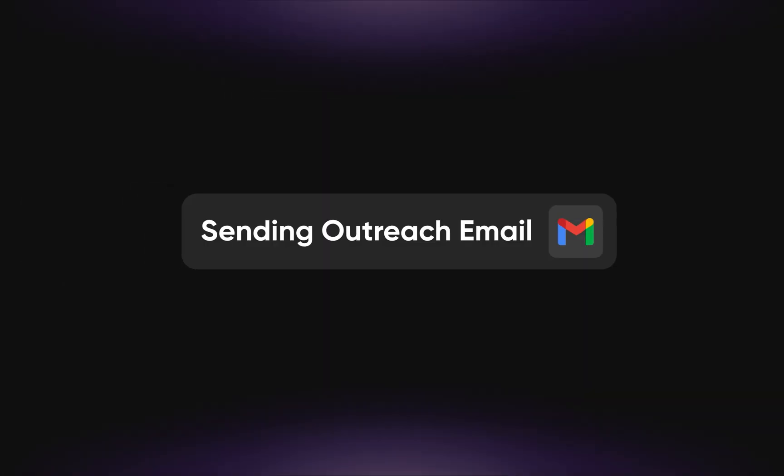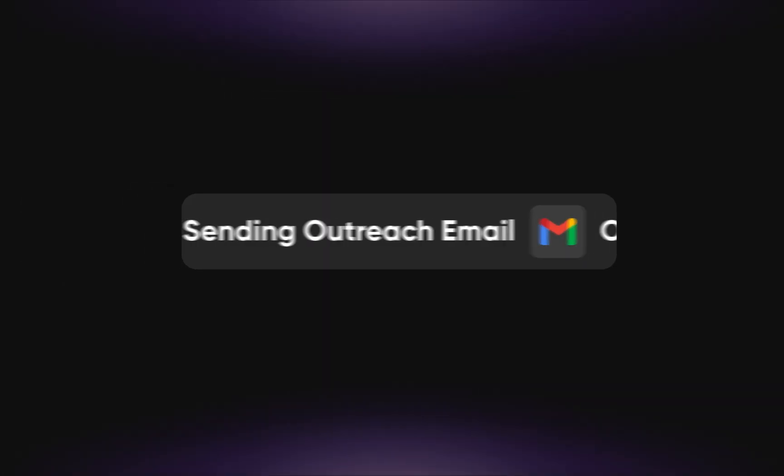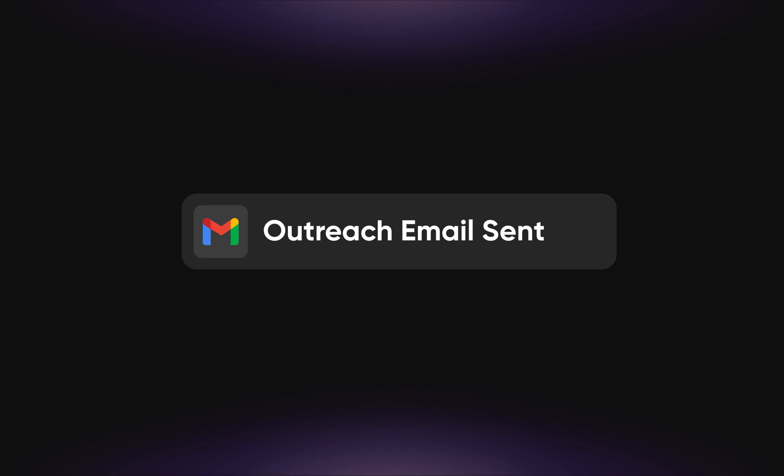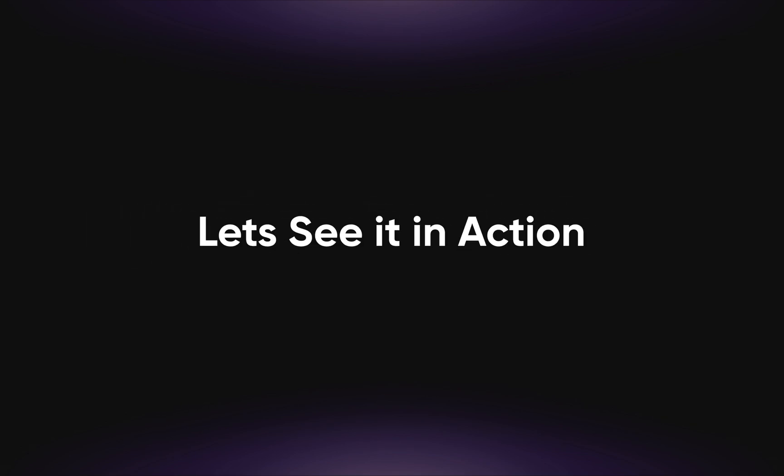AISDR Kit enables you to build agents that automate tasks such as lead generation, outreach, follow-ups, and more.